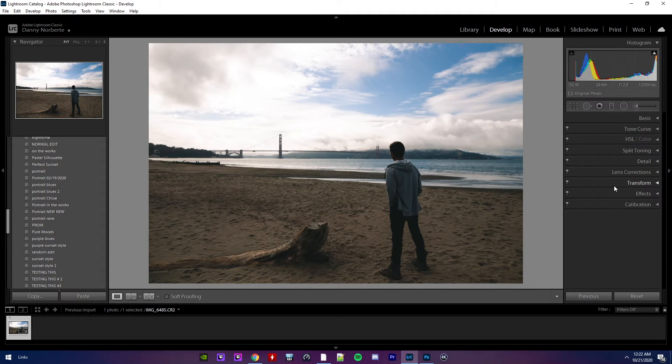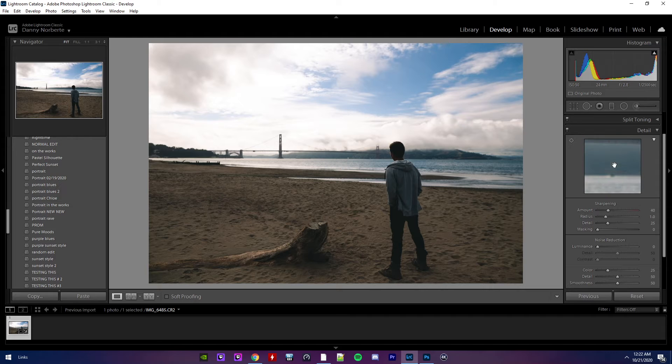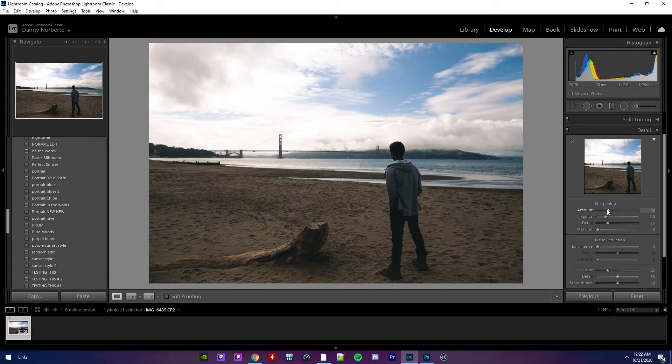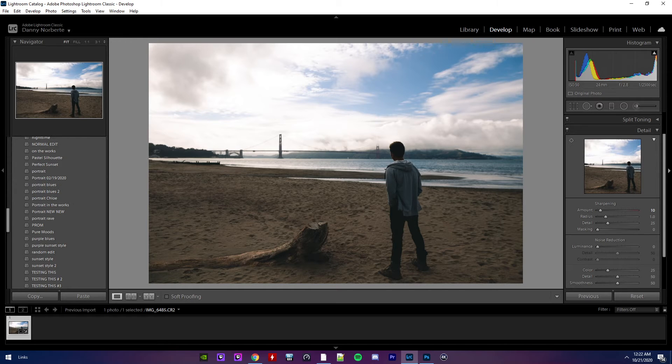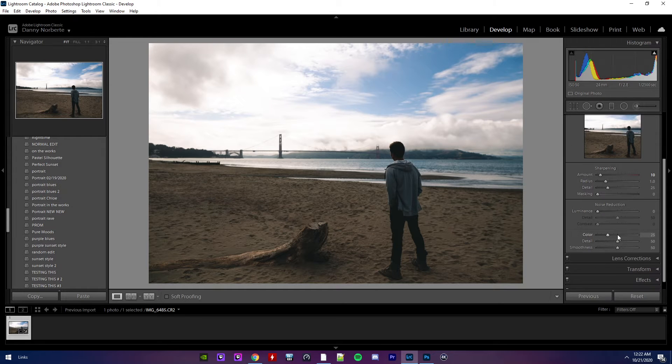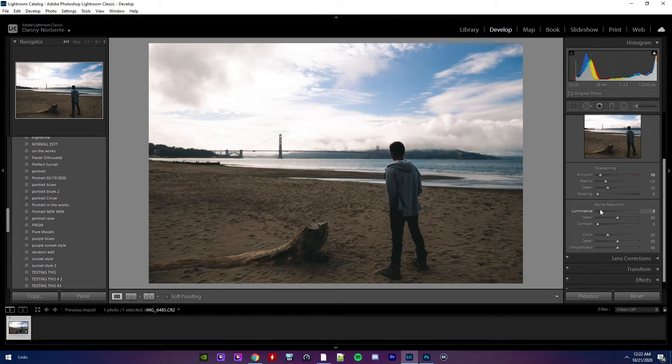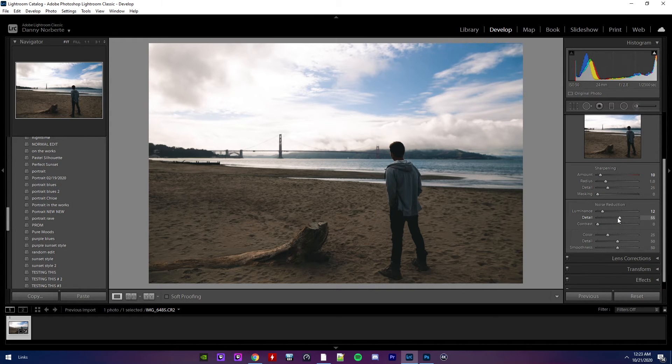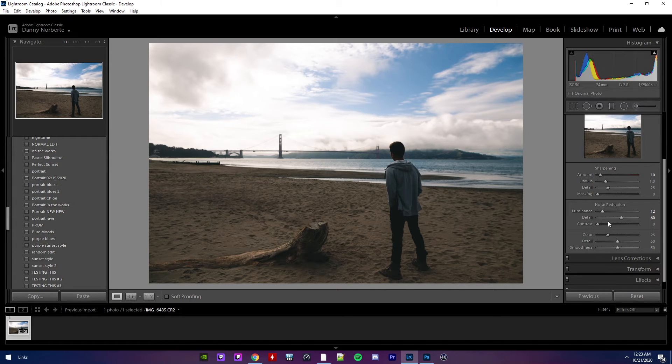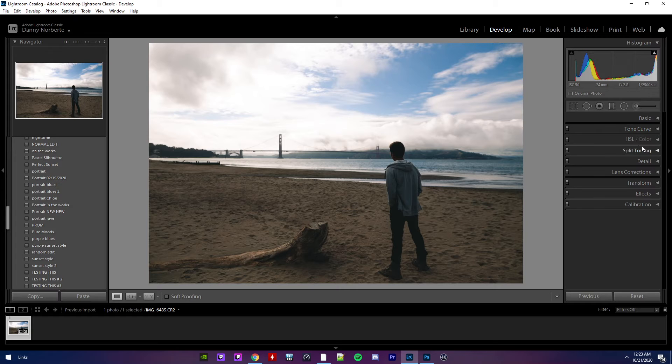And then, let me see. Details. Largium. I don't know. 10. Let's see. Noise reduction. I'm not going to do it that much. Make it a 12. And detail. Move it up a little bit. 60. 60's good. Make that a 10. Okay.